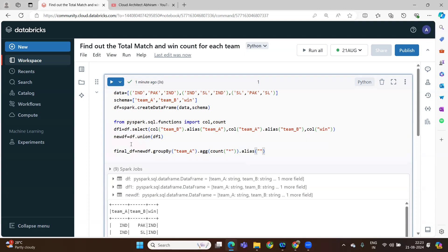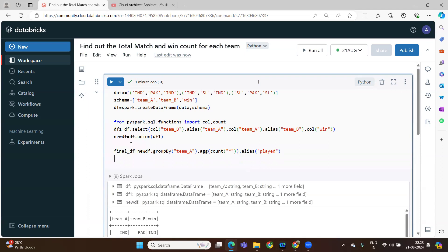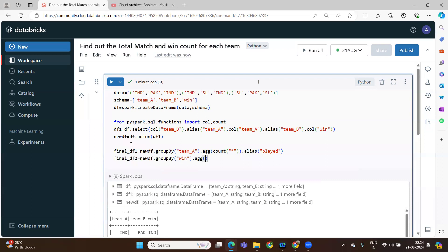So we are performing group by team A. Using the count function we are getting final_df1. Similarly, final_df2 is grouped by win with aggregation — count star divided by 2.